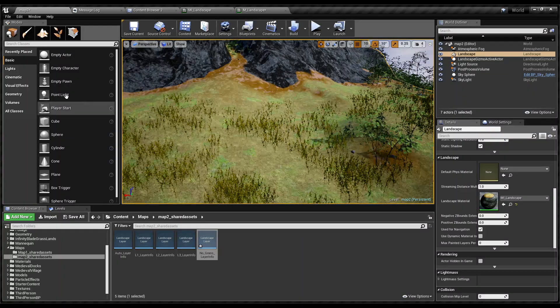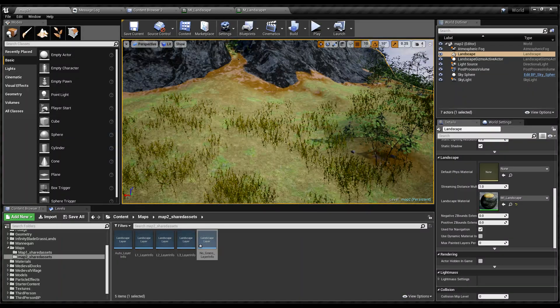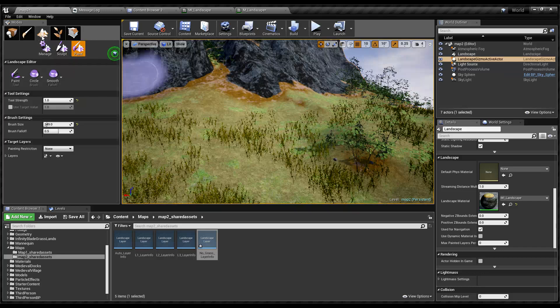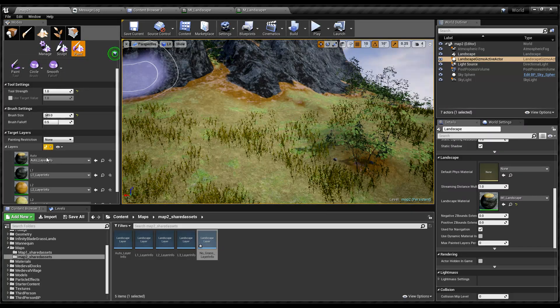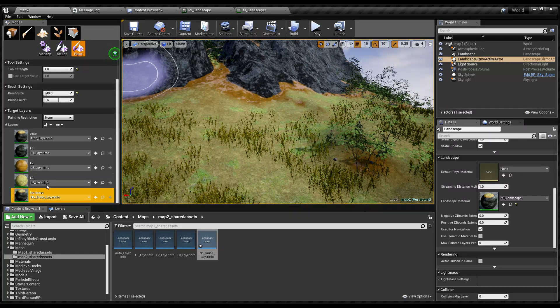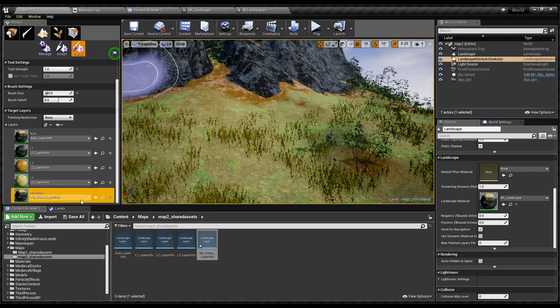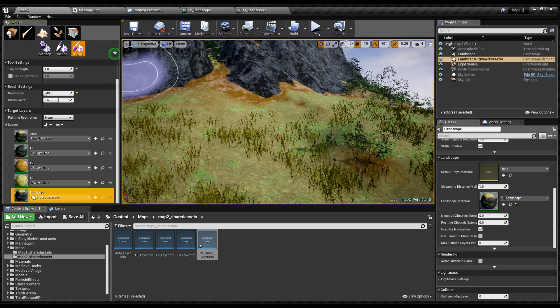Okay, so the shader is compiled. Now here we should have this no grass layer.